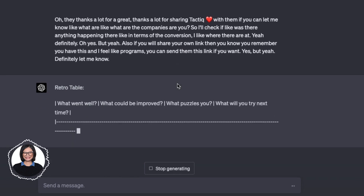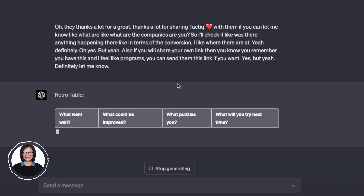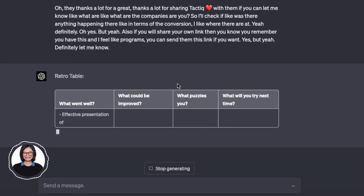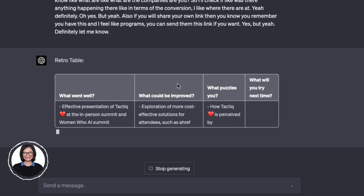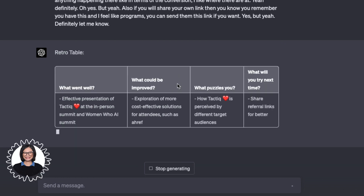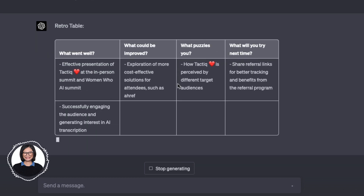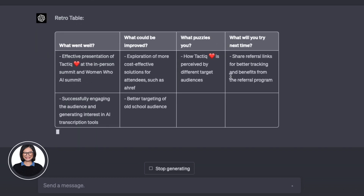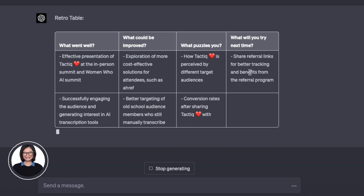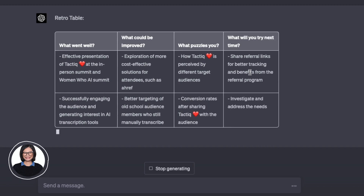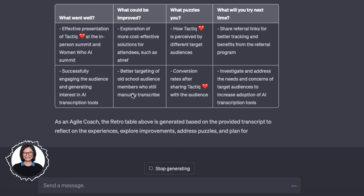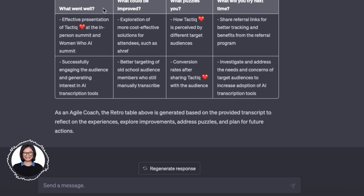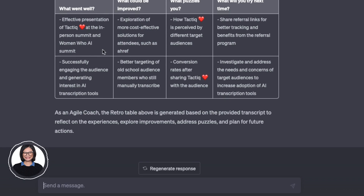This meeting is more of a standup-style discussion, but let's see what ChatGPT brings out — what went well, what could be improved, what puzzles you, what will you try next time. This is really great. And again, I can just copy and paste this, or if I want to edit it a little bit before sending, I can do that too.